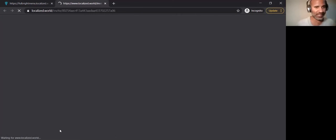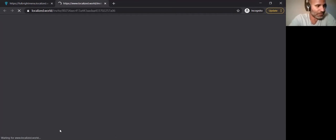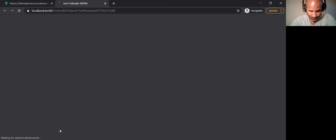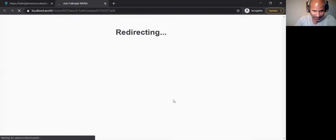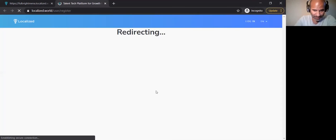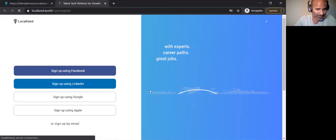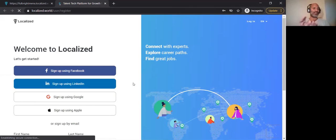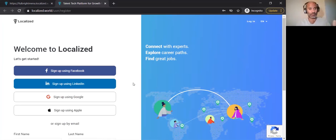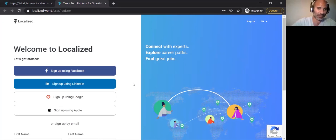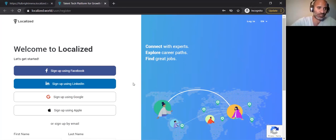I'm going to go into the sign-up process. Once you click on sign-off from the Fulbright landing page, you get taken back into a Localized page. There are a couple of ways that you can sign on.